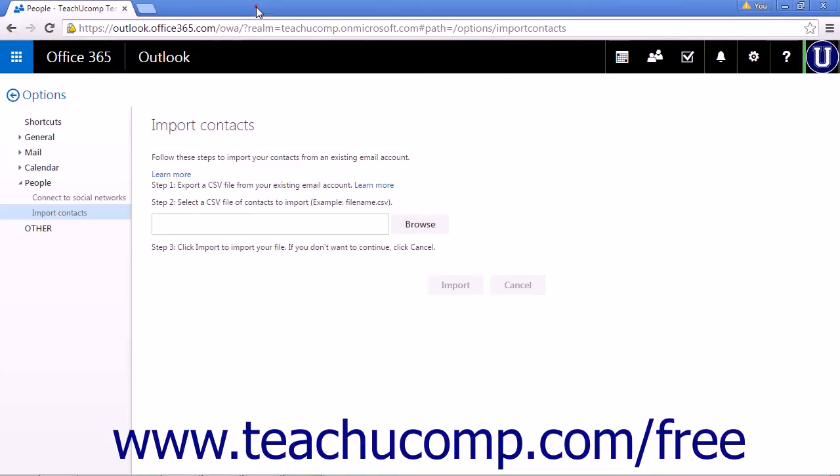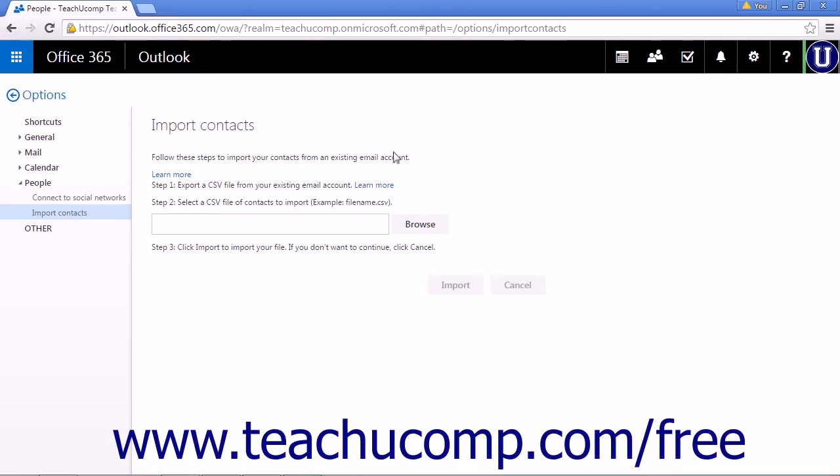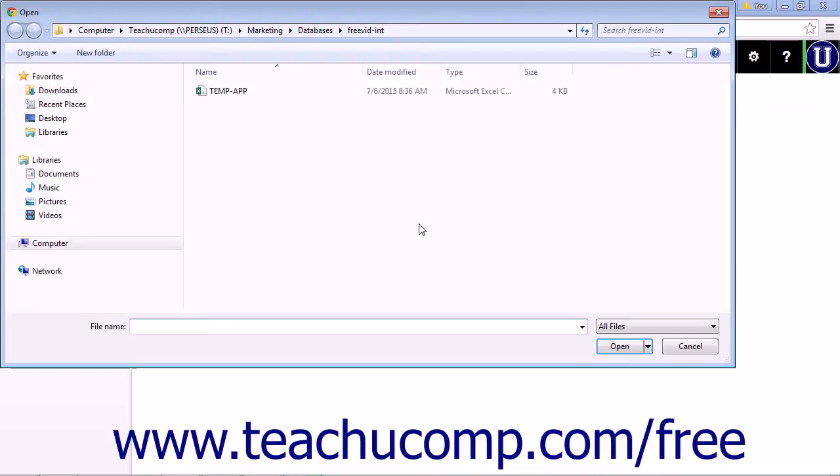When you have exported your contact list, you are ready to import that list into the Outlook web app. On the Import Contacts page, click the Browse button to open a file dialog box.